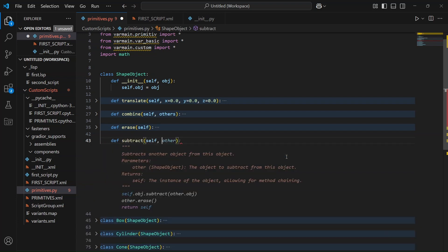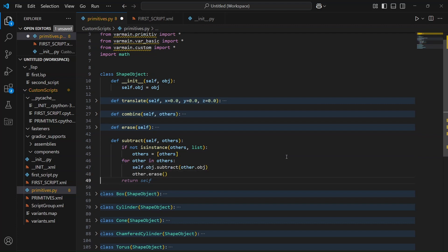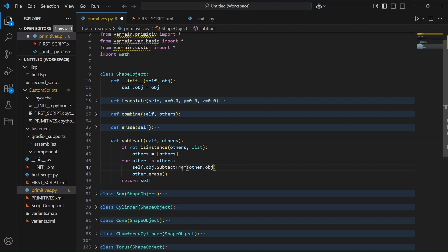Let's start with the helper methods. The first one will be subtract. Here, we'll wrap the standard Plant 3D subtraction method, but upgrade it to handle a list of bodies. This way, we don't have to call the methods separately for each body — we can subtract them all at once in a clean and reusable way.